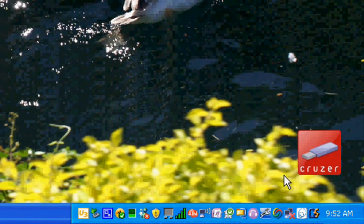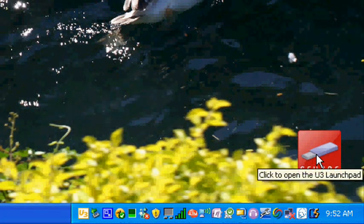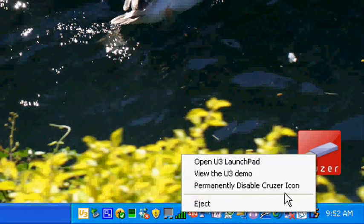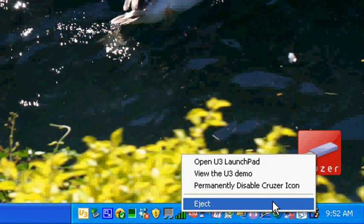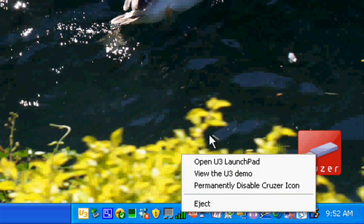If you wish to remove the device, you can right-click on the cruiser icon and left-click Eject.